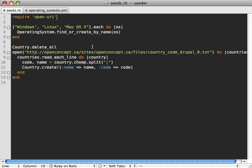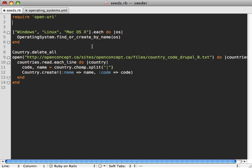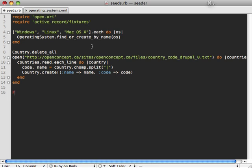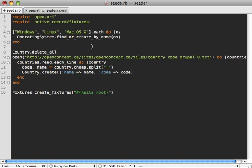To do this, we just need to load the active record fixtures module. And then we just call fixtures dot create fixtures. And the first argument here is the path to the fixtures directory. So in this case, it's rails root, test, and then fixtures. And then the file we want to load, which is operating systems.